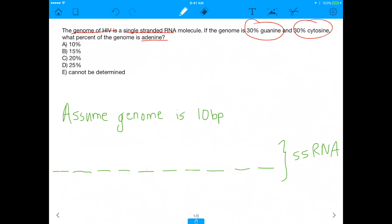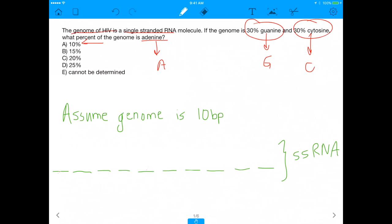As you may know, guanine, cytosine, and adenine are nucleic acids found in DNA and RNA. For this example, I'm going to replace guanine with G, cytosine with C, and adenine with A. The answer choices are: Is 10% of the genome adenine? Is it 15%? Is it 20%? Is it 25%? Or can we not determine that? We'll find out.